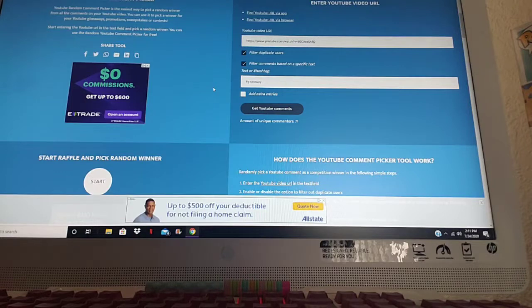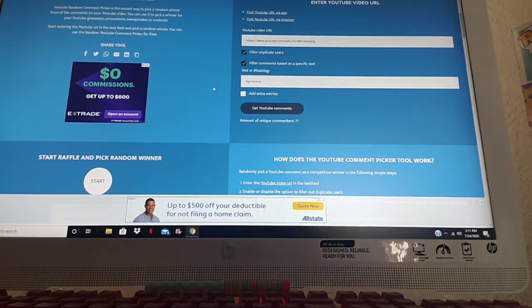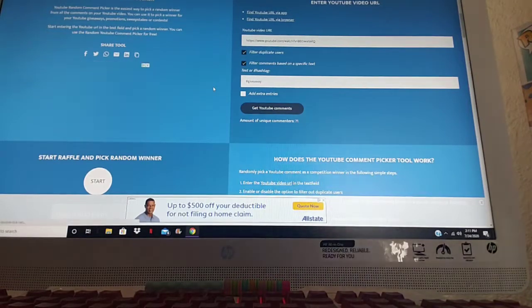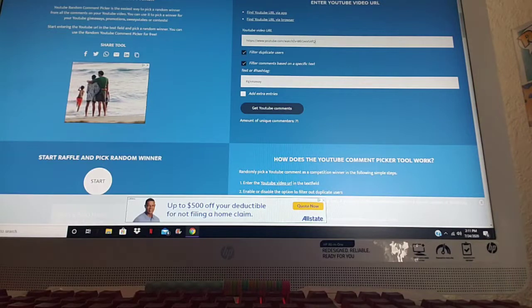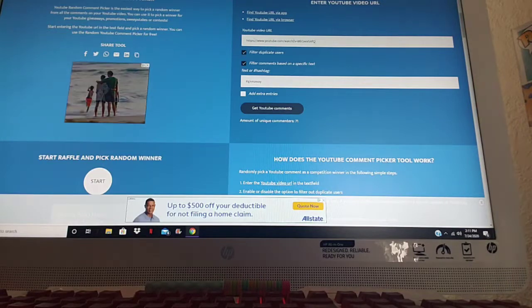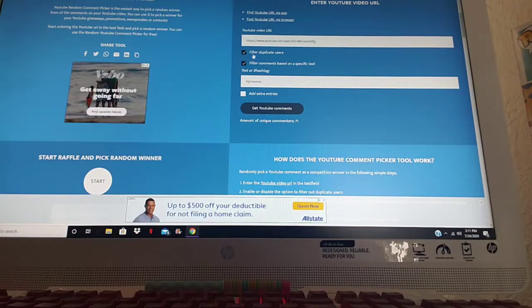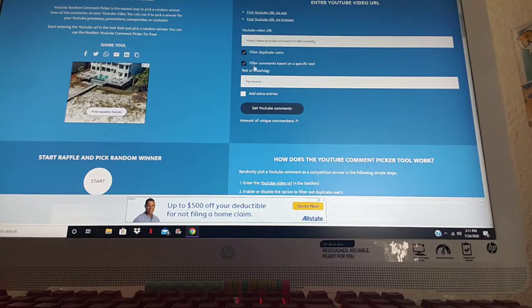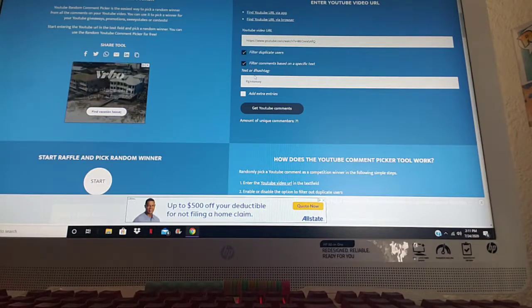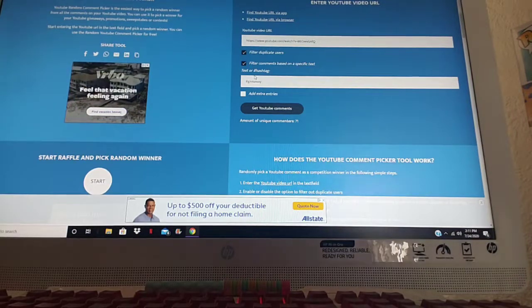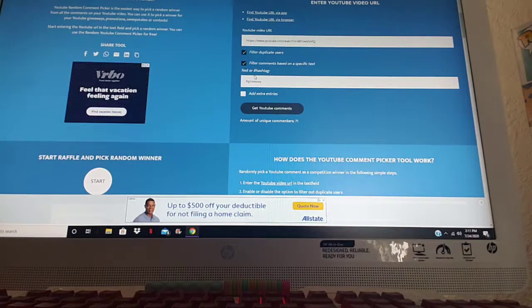My rules of my giveaway is you have to be subscribed to my channel, you have to be 18 and over, and live in the U.S. So I got the URL right here, I got the filter duplicate users checked.